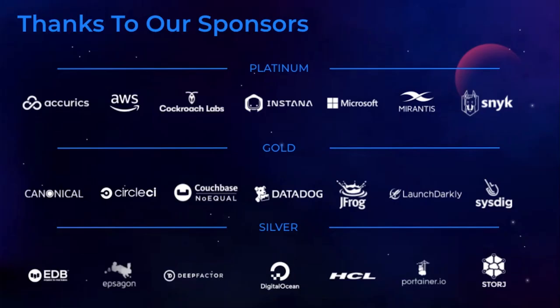Now, ecosystem partners are not only integral to the Docker experience for development teams, they're also integral to a great DockerCon experience. Please join me in thanking our DockerCon sponsors and checking out their talks throughout the day.